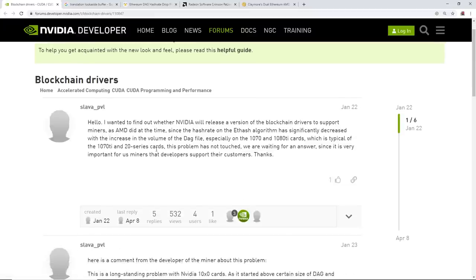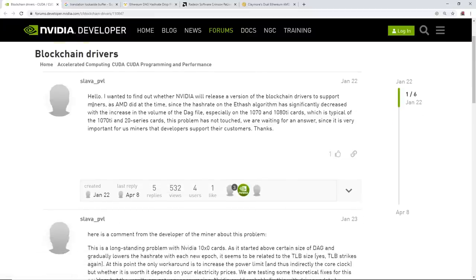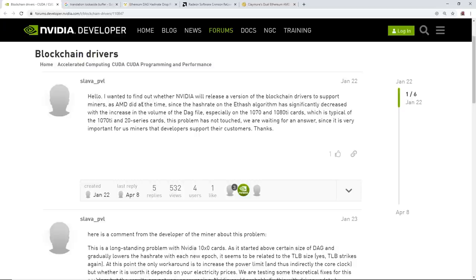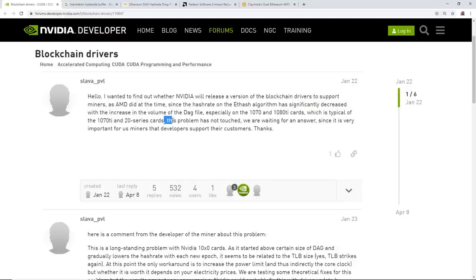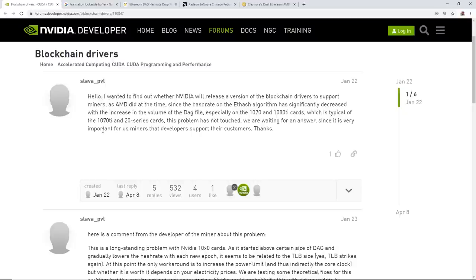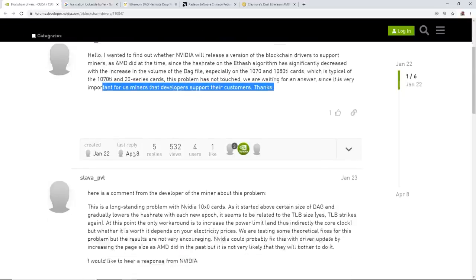There is someone that has already asked this question back in January 22nd, I believe of 2020. So a couple of months ago, he says here, hello, I want to find out whether Nvidia will release a version of the blockchain drivers to support miners as AMD did at the time. Since the hash rate on ETH hash algorithm has significantly decreased with the increase in volume of the DAG file, especially on the 1070 and 1080 TI cards and 1060s, which I just showed you guys, which is typical of the 1070 TI and the 20 series cards. This problem has not touched. We are waiting for an answer since it is very important for us miners that developers support their customers.